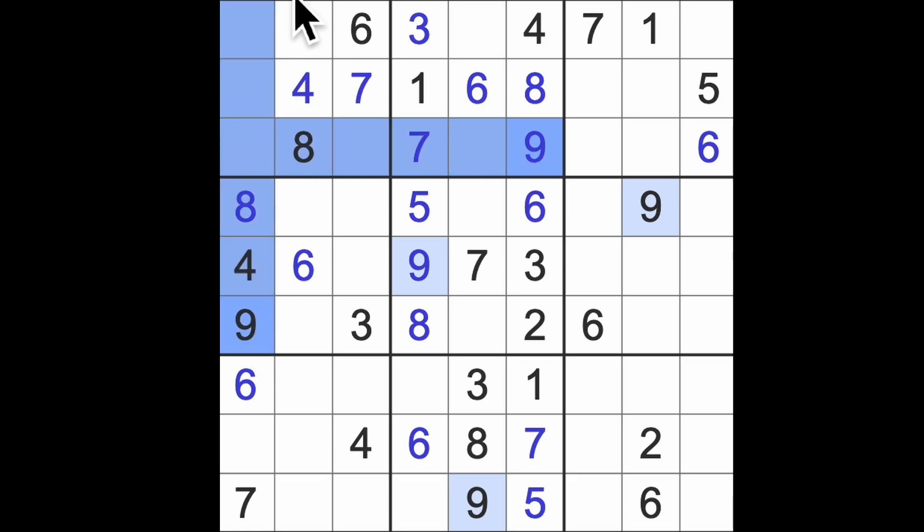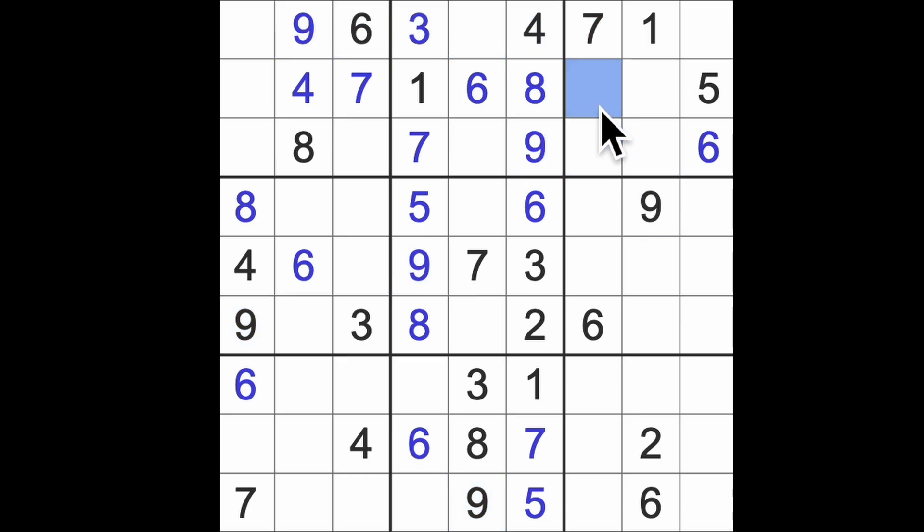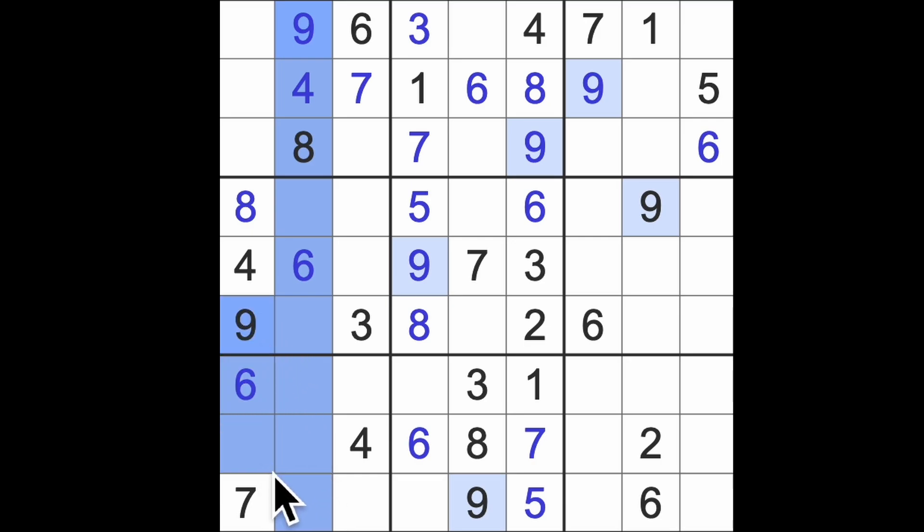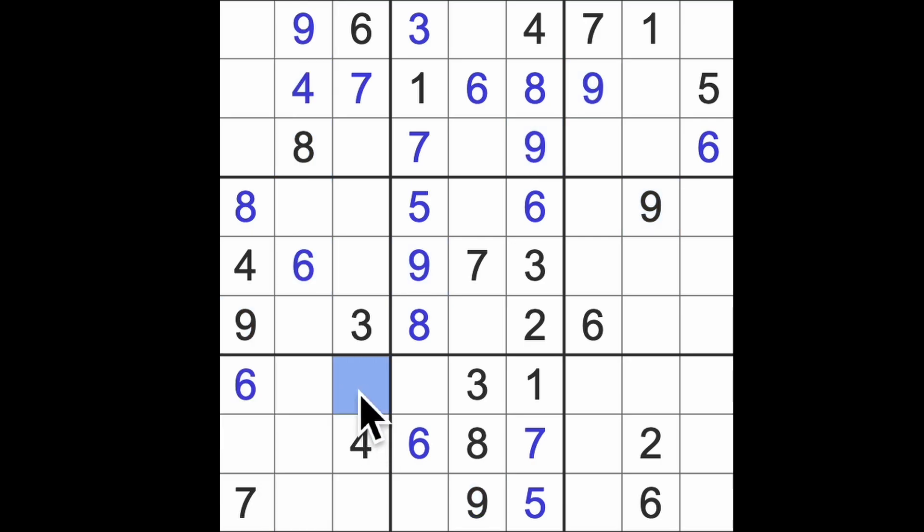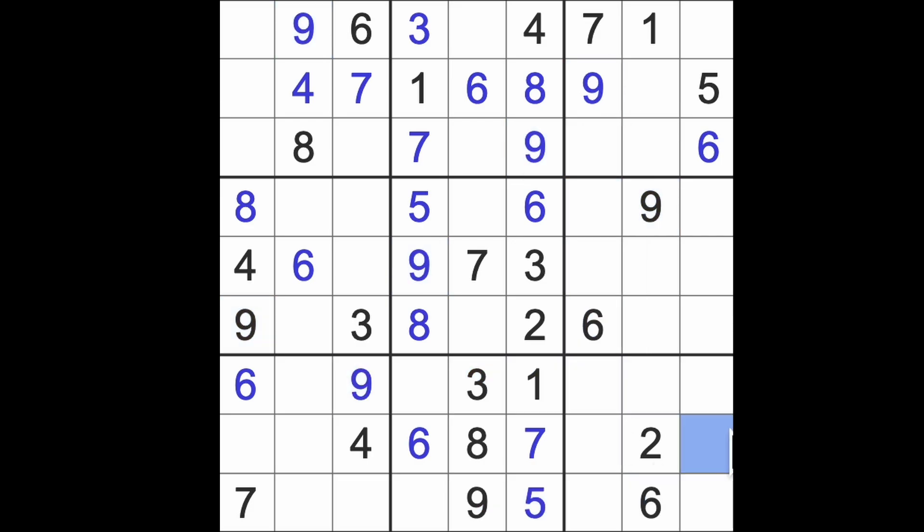Nine across here, nine up there, puts nine into that square. Nine across here, nine up there, nine across there. That must be a nine. Nine down, like so, and across there gives me nine in that square. Nine across, and across, and down here. Looks like we could get rid of the nine. It's gone. They are gone.